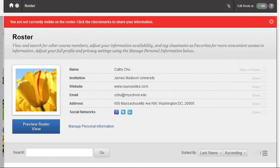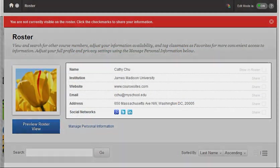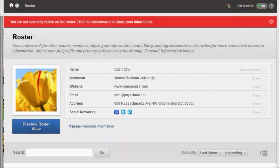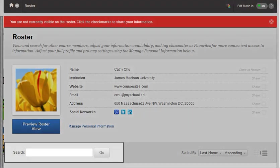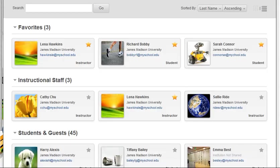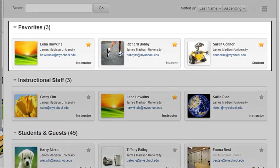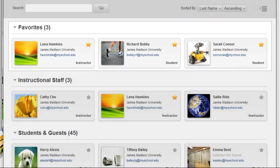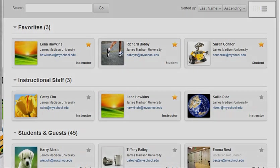The roster allows you to manage your profile visibility, search for users, collect favorites, and view in the profile or list format.